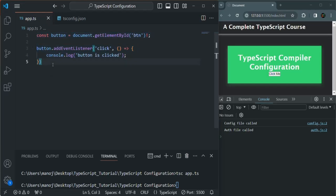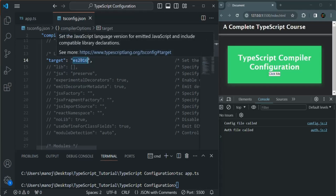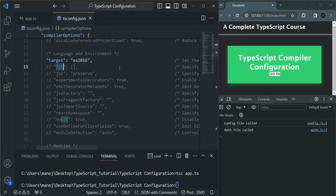The reason this works is because in tsconfig.json we have the lib option, which is currently commented out. Since it is commented, some defaults will be set for this option. These defaults depend on what JavaScript version is being targeted. In our case, es2016 is being targeted, which means by default this TypeScript project targets all es2016 features plus all the DOM APIs. So all es2016 features and all DOM APIs will be available by default for this project.